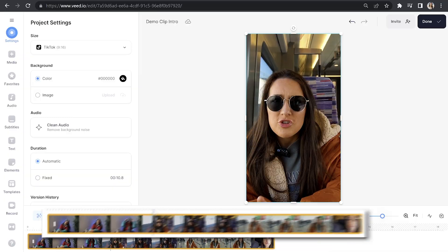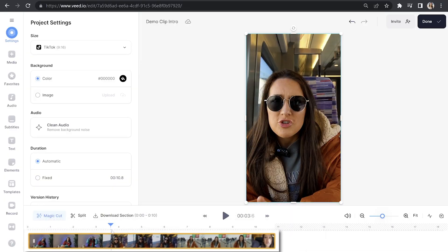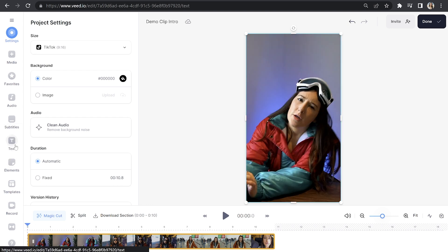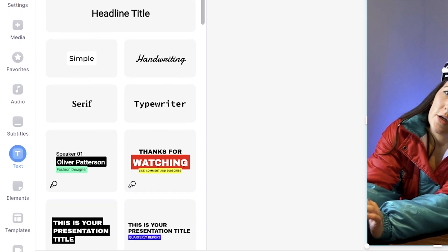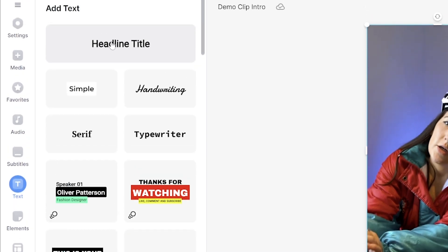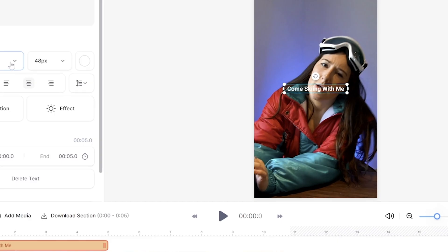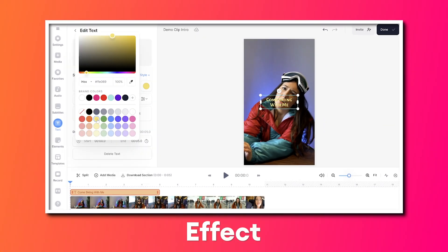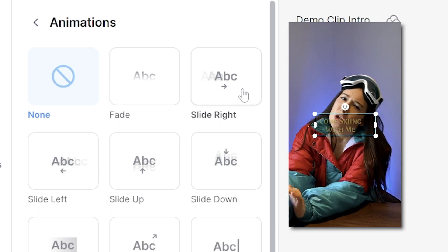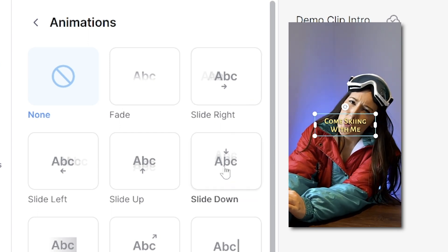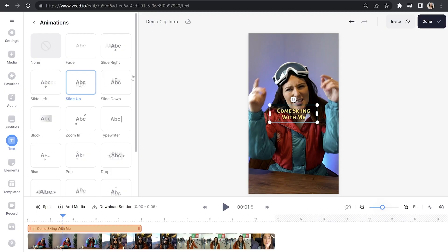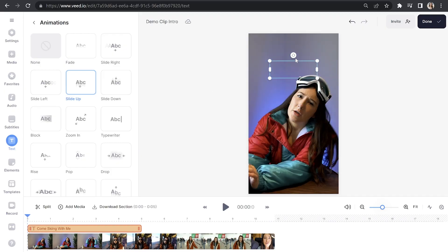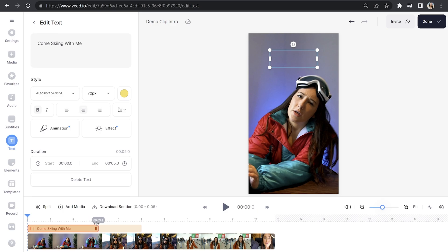Head back into Veed where we have our TikTok clip ready to go. Place your playhead at the start of the video and click Text in the toolbar to add a title. Here we have some pre-made templates, so feel free to select one of those, or to create your own click 'Headline Title.' We can customize it by choosing any font, size, color, effect, and we can even animate it. Click on Animation and hover your mouse over each option to see how it works, then choose your favorite. To shorten the duration that the title stays on screen, head to your timeline and push it over to the left.